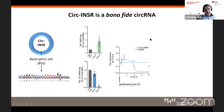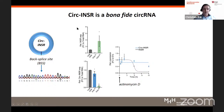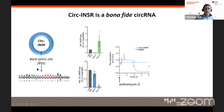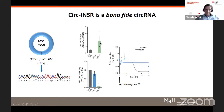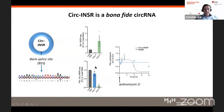First, we had to confirm this is a bona fide circ RNA. We did this by sequencing the potential backsplice site and indeed detected it. We also checked that this circle lacks a poly-A tail — a feature of circular RNAs. While the linear form of the insulin receptor transcript has a poly-A tail, this is not the case for the circular form, which only enriches in the poly-A-negative fraction. And if we block de novo transcription by actinomycin D, we see that the circ RNA is more stable compared to the linear transcript.